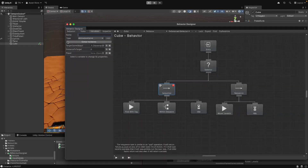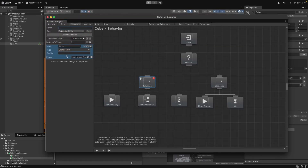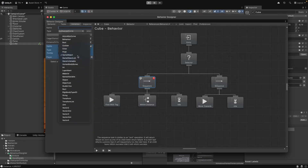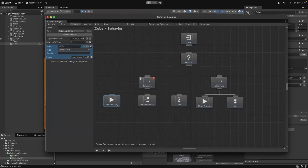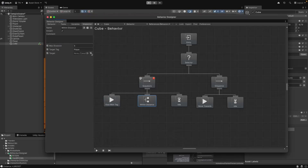Another really cool feature is variables. You can have shared variables in a tree that lets you store and use variable values within the current tree at runtime. For example, we could create a variable of type game object called 'player,' and then using the find with tag task, we can find an object by tag and store it in the player variable. Then in our within distance task, we can use the player variable as the reference for the target. We can also use global variables, which lets you track variables across different trees.